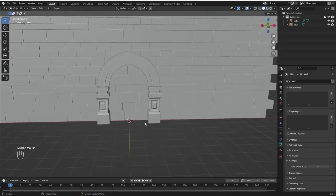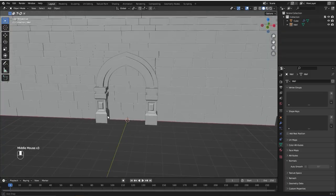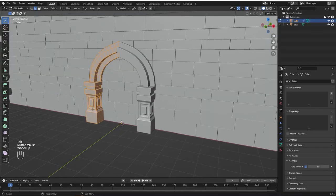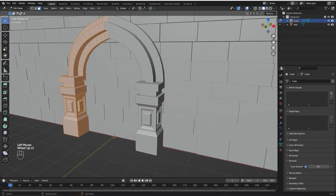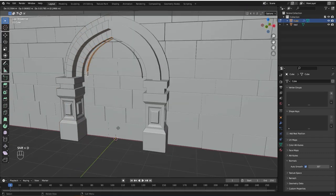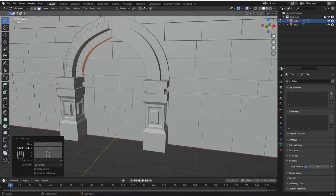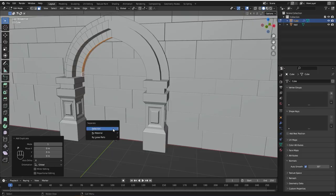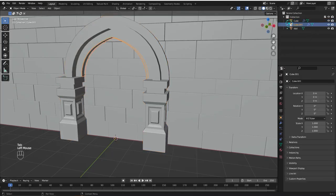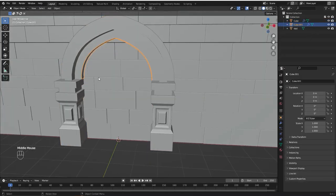To create the shape of the boolean, we're going to select the arch, go to edit mode, face selection. Hold alt and click here to select these faces right here. Now I'm going to press shift D to duplicate it and I'm going to press P to separate and choose by selection. Now we have this extra object right here only with those faces.